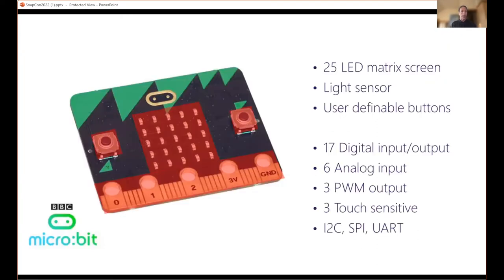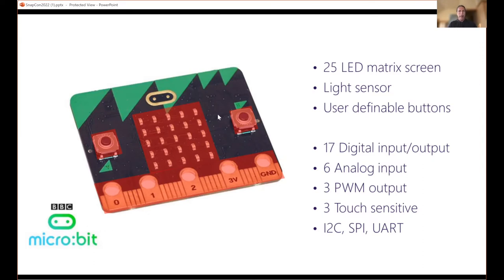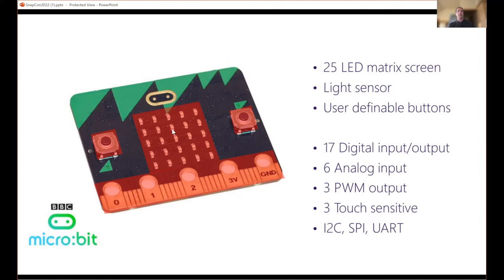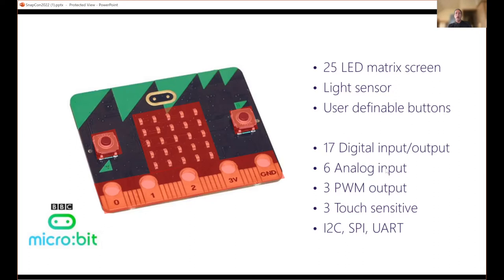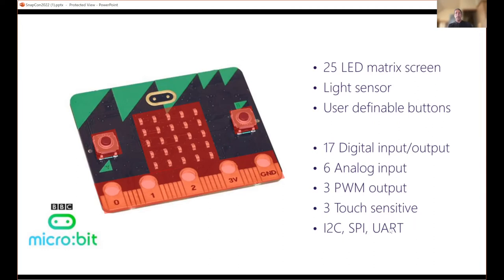Some background on the micro:bit for those that don't know it. It's got 25 LED matrix - a five by five matrix where each LED can be controlled individually. It's got a light sensor through the LEDs. It's got two buttons, buttons A and B, and most important for us are the 17 IOs where six of those are analog and three of them are pulse width modulation. We also have other communication methods: I2C, SPI, and UART.